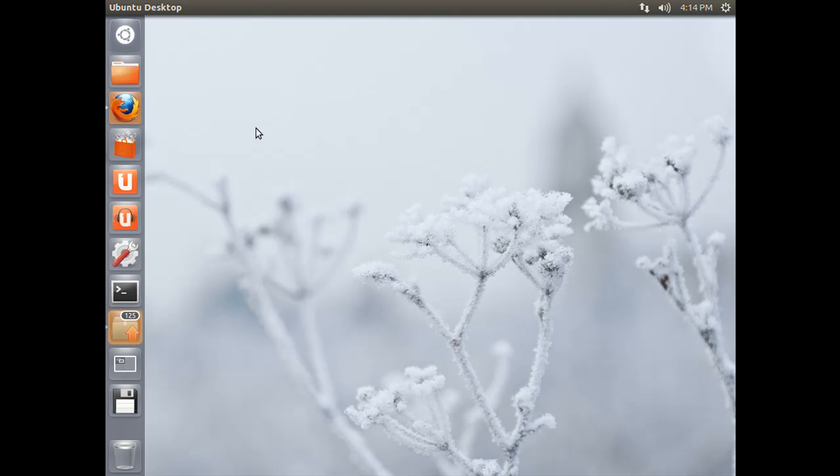Today we are going to do an Eclipse install on Linux, and in particular we are going to do Ubuntu 12, which I have downloaded and installed on my VMware player. So this is the latest version of Ubuntu, and we are going to show you how easy it is to install the Android ADT package from Android on a Linux system. So let's go ahead and dive in.